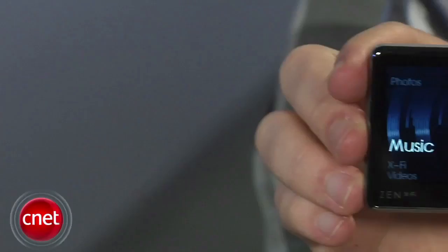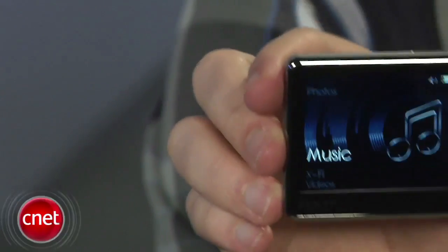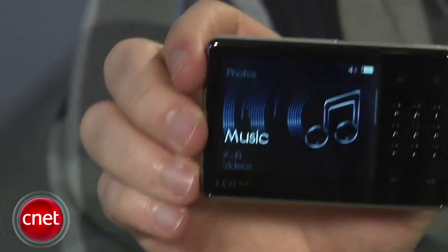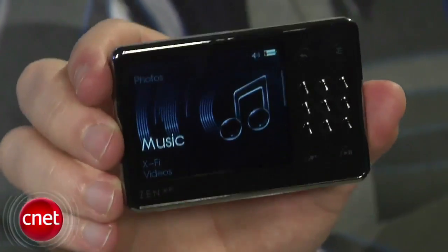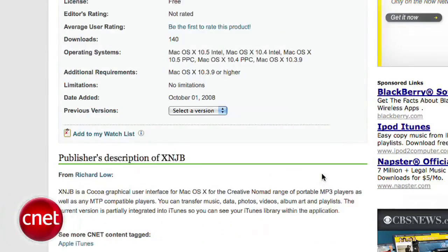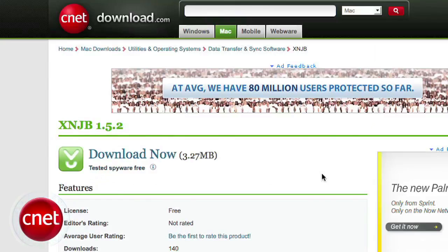Some players though will only work in MTP. The Creative Zen series is one example. To get files on here with a Mac, you'll need to download a free app called XNJB.